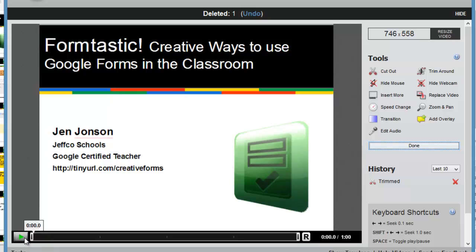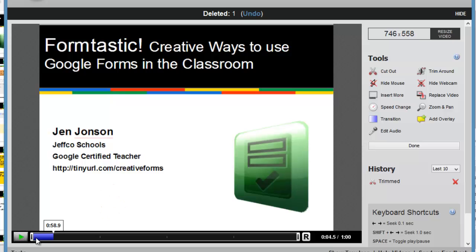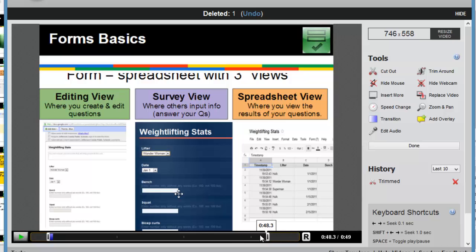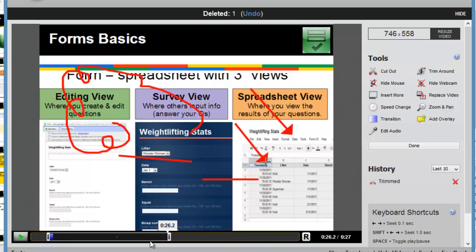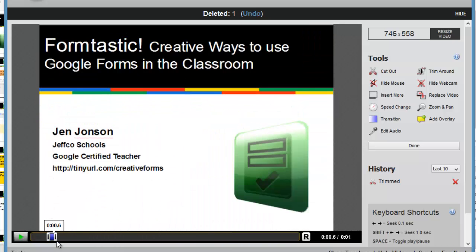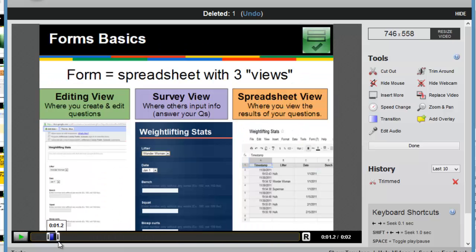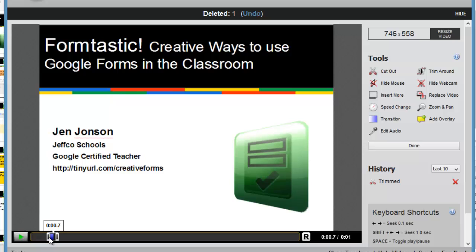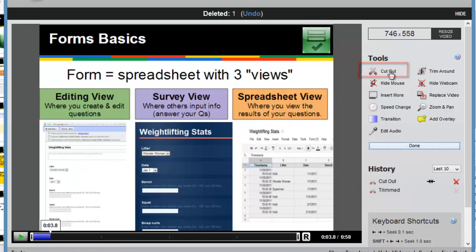Similarly, if I find a goof kind of in the middle, I can position these white bars around just the area that is the goof. So within these bars would be the area I want to cut out. And instead of using trim around, I'll use the cut out option.